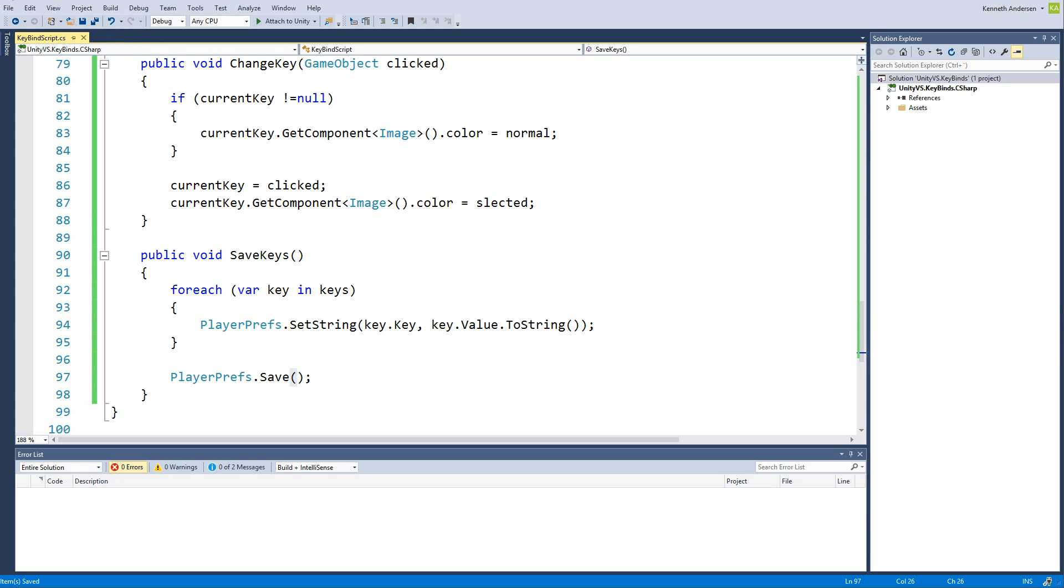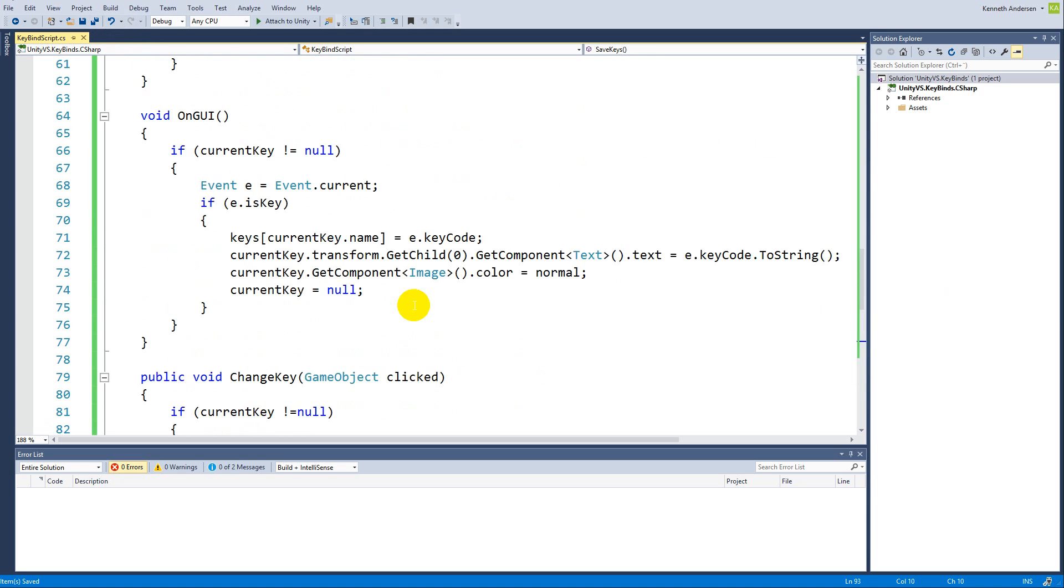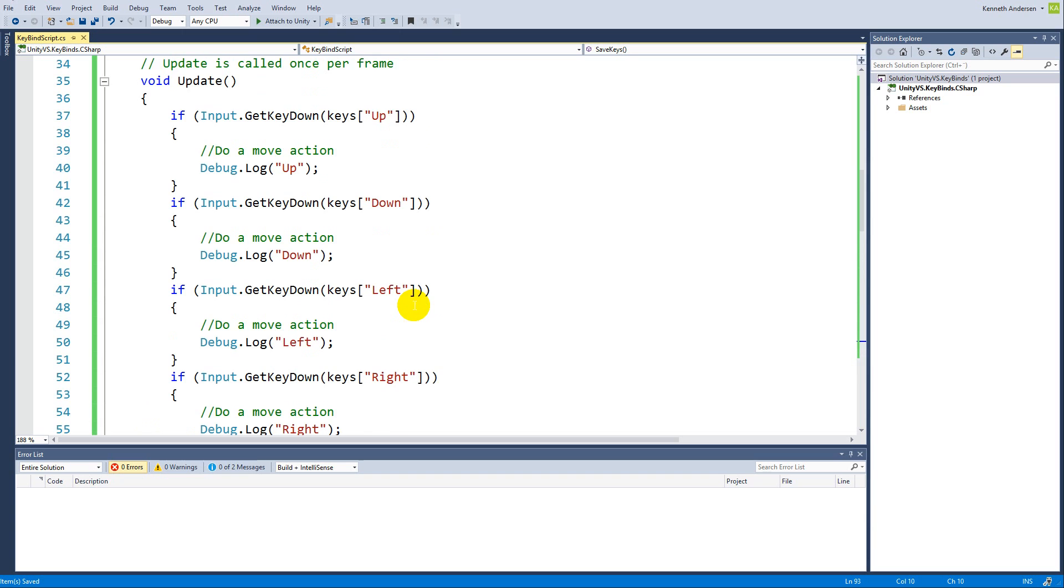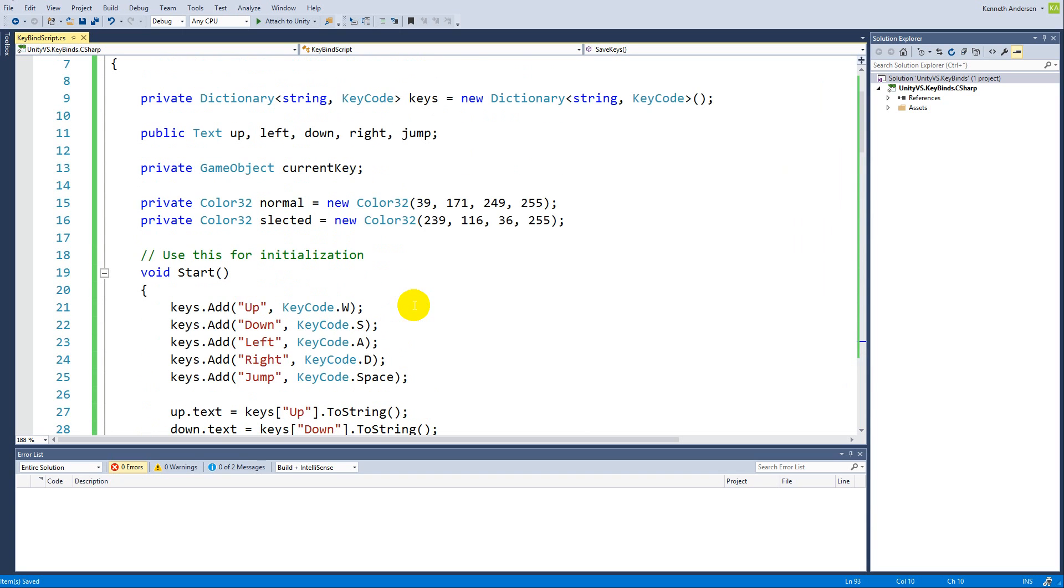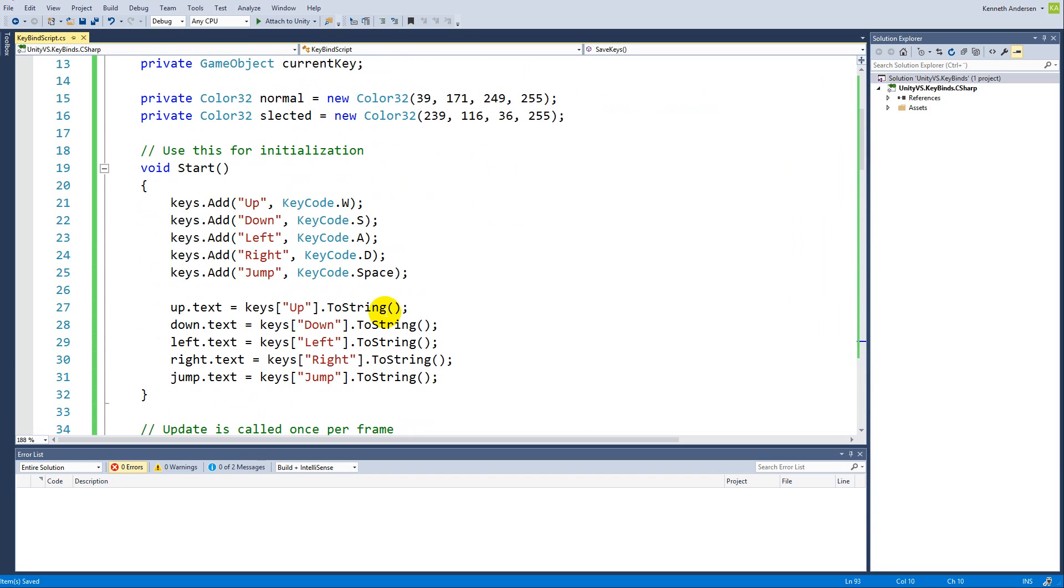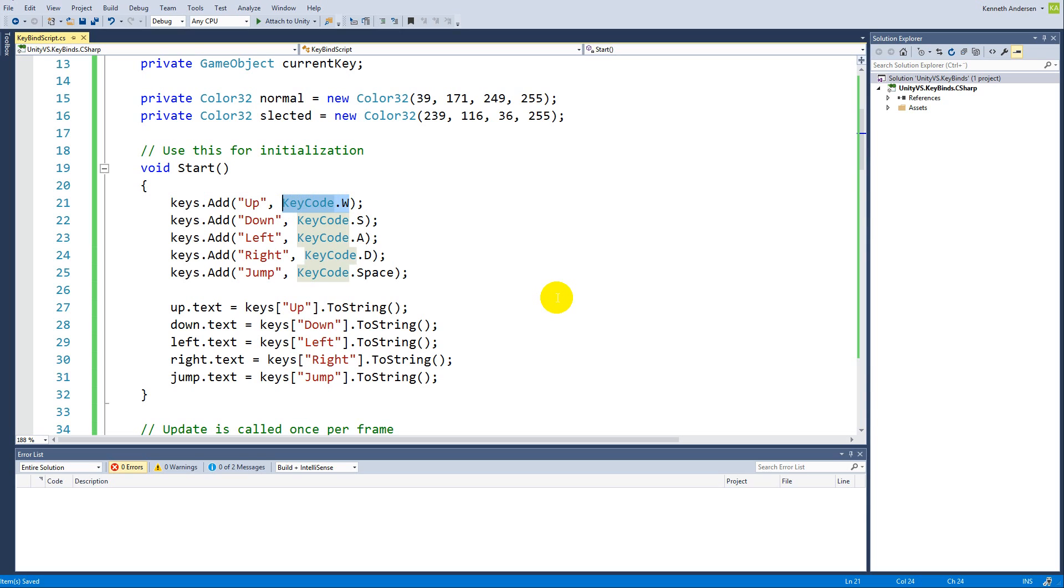Now we need to load this. The place we need to load all this is actually up here where we are adding the keys to the dictionary. Instead of just adding the W as up and S as down every time we start the game, we'll need to look through the PlayerPrefs to get the current key we have stored in our memory.